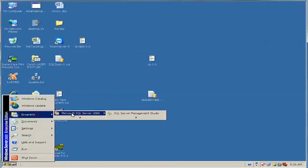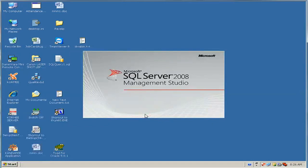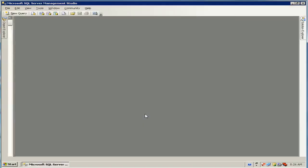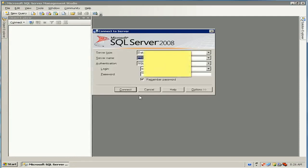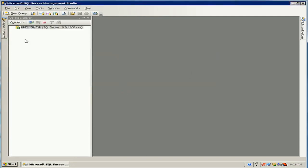In this video I will show you how to backup and restore a SQL Server database using SQL Server Management Studio. This is SQL Server version 2008. To run and connect, go to SQL Server 2008 Management Studio.